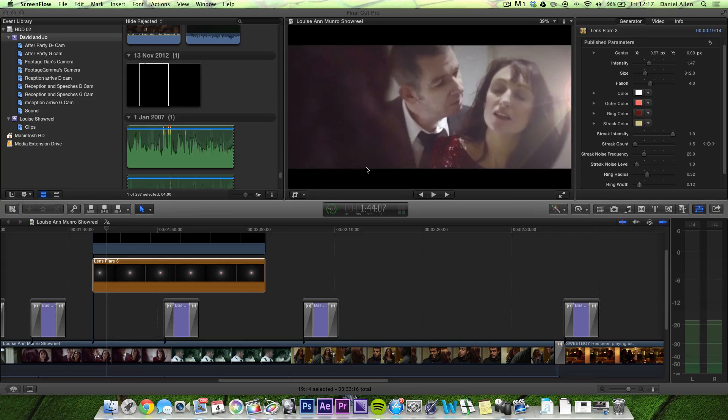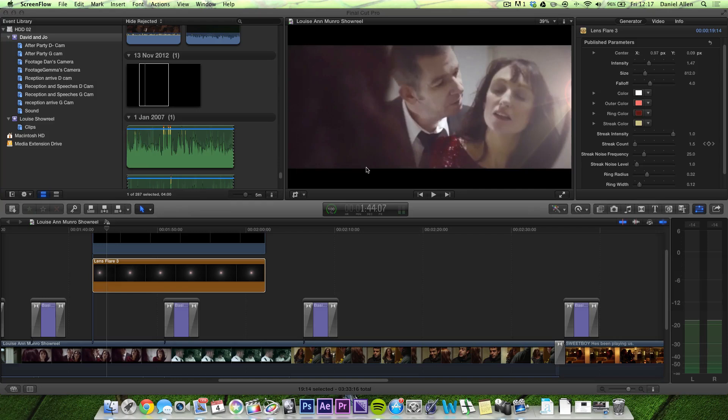But first of all what we're going to do is take the lens flare plugin from Motion which comes built in and literally put it into Final Cut so you can use it as if it were a native Final Cut plugin.